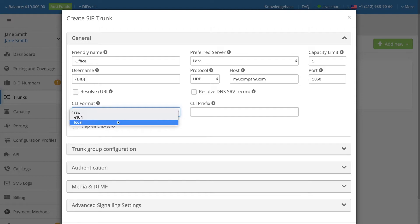A setting of Local means that the system will attempt to convert the CLI to a local format, being area code plus number.